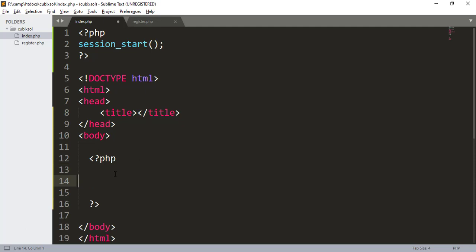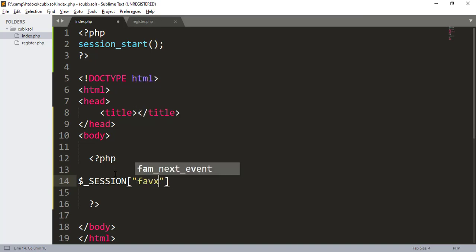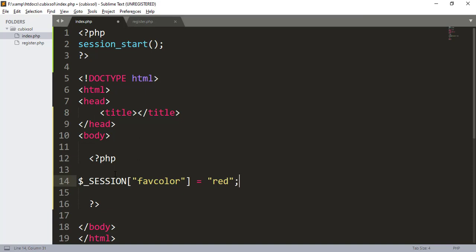After the session_start(), I will assign a session variable like $_SESSION and in the brackets give a name for the variable — 'favorite_color'. Set it equal to 'red' and press semicolon. Now our session is set, named 'favorite_color', with the value 'red' assigned to it.